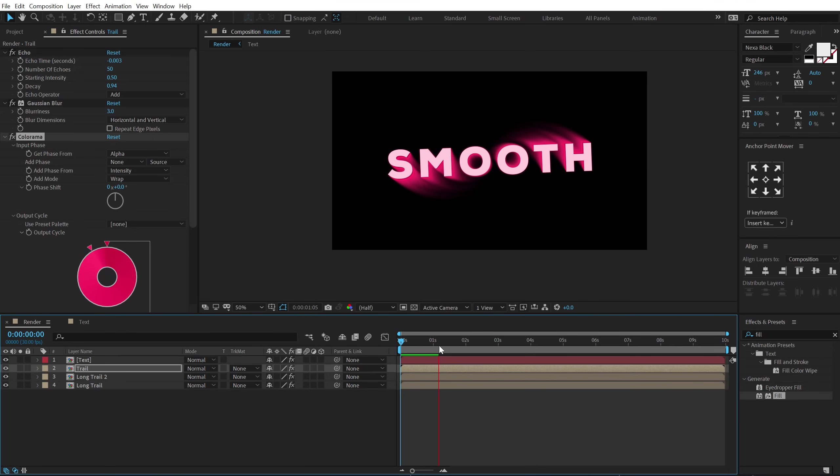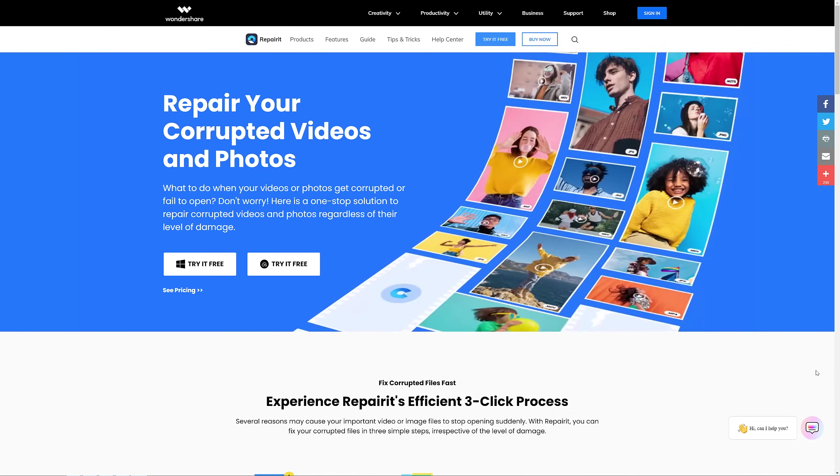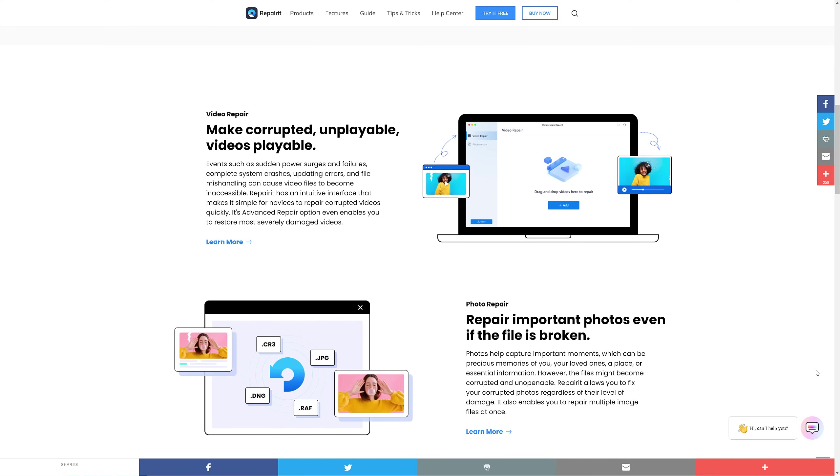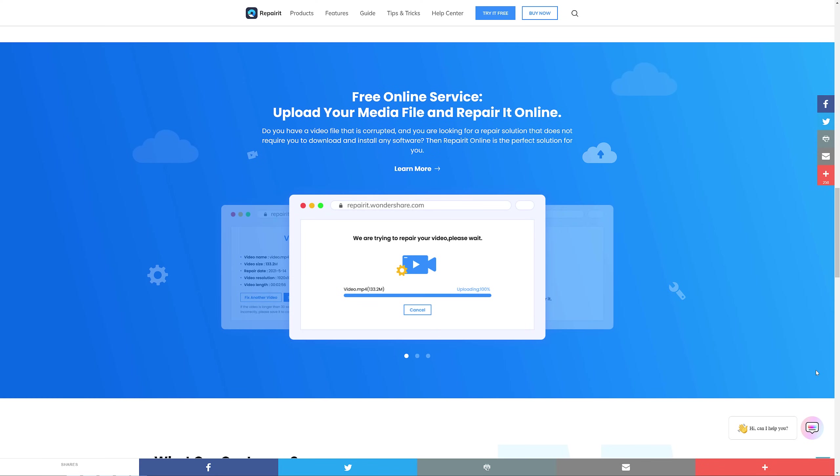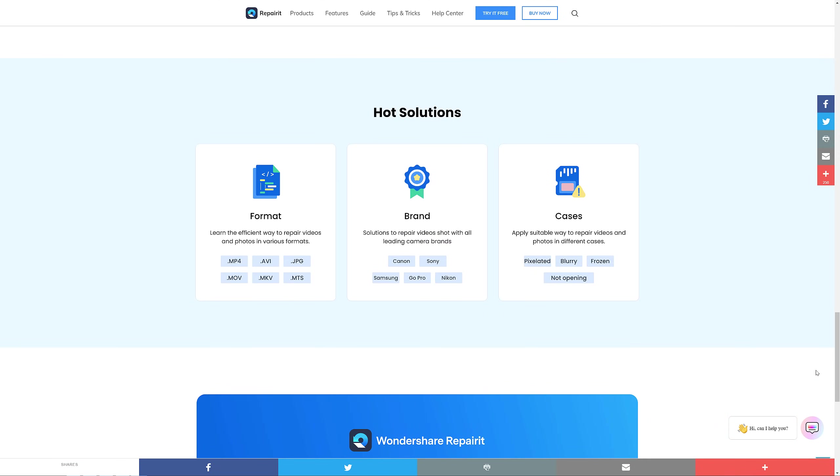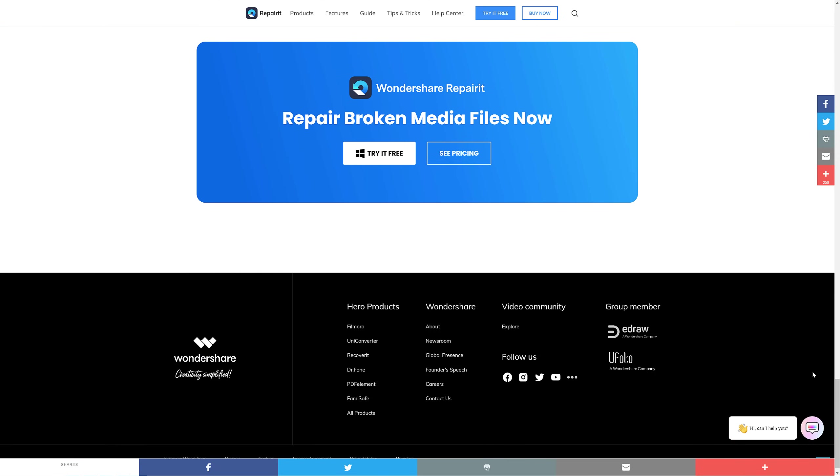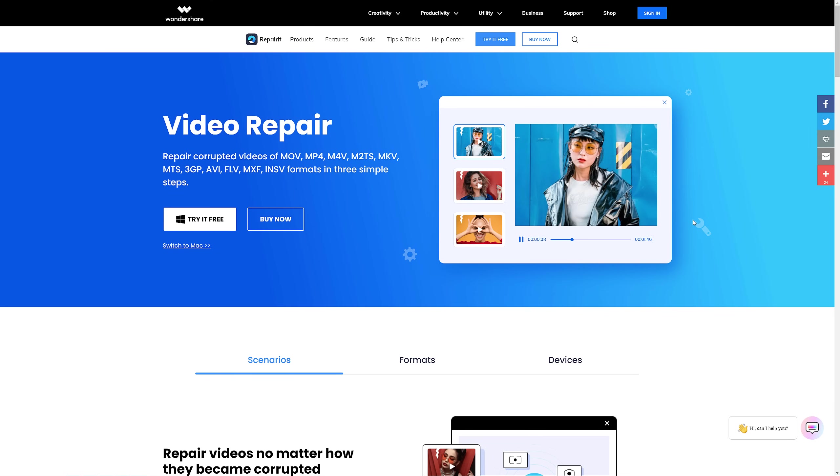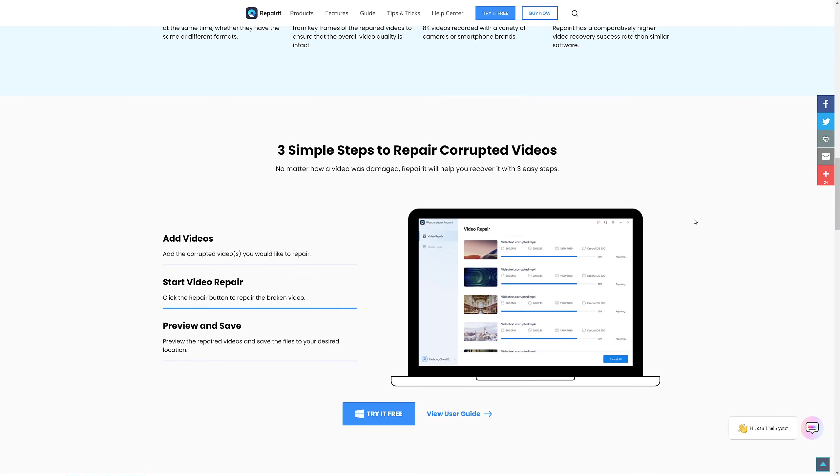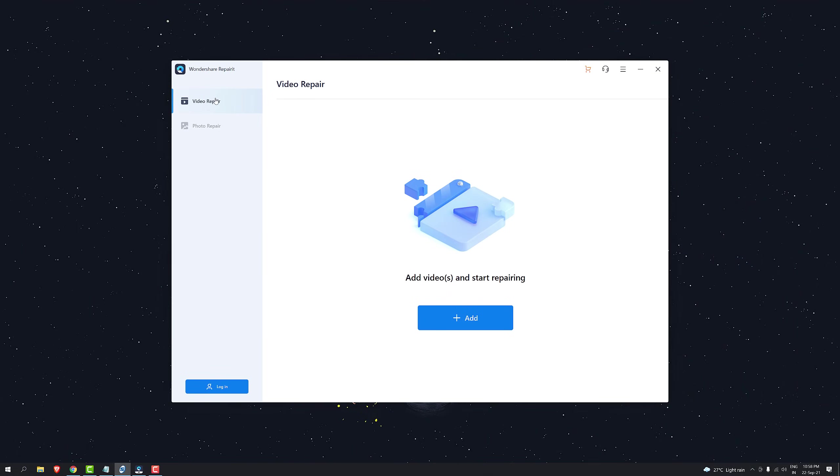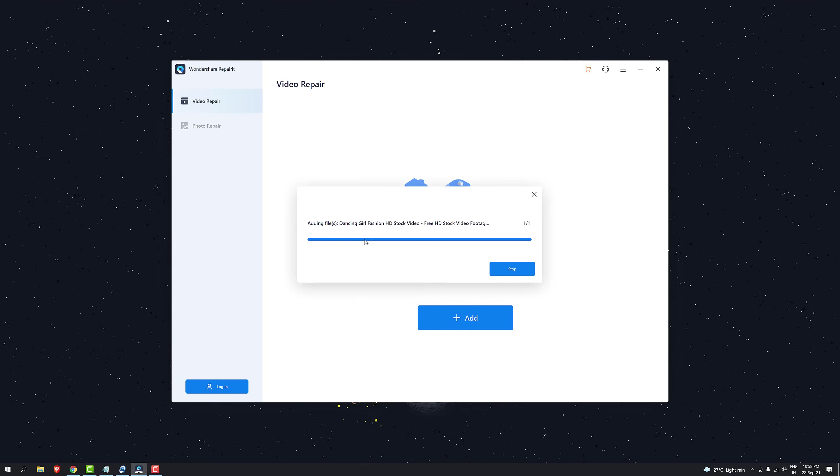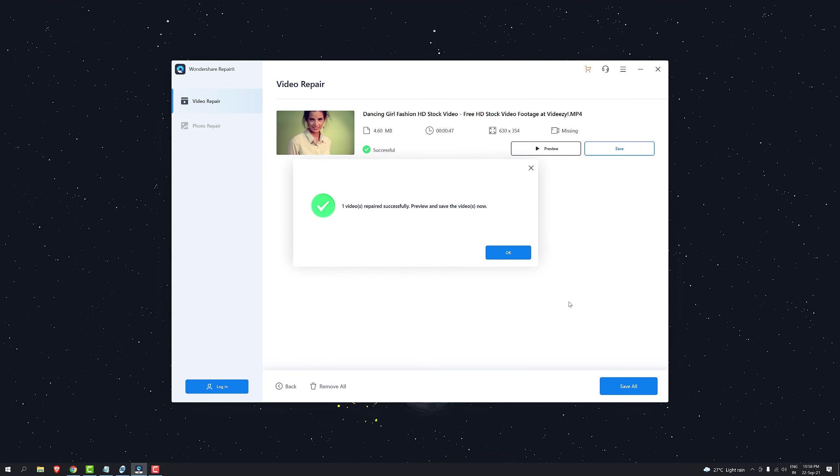Now before I proceed further with this tutorial I just want to take a minute and talk about today's sponsor Wondershare Repairit. Wondershare Repairit is a one-stop solution to repair corrupted videos and photos regardless of their level of damage. Events such as sudden power surges and failures, complete system crashes, updating errors and file mishandling can cause video files to become inaccessible. And this is where Repairit comes in handy. It has a very intuitive interface that makes it simple for anyone to repair corrupted videos very quickly. With Repairit you can fix your corrupted files in just three steps. First let's go to video repair section and click on add to add any video that you want. So I can simply select a video, click on open and it's gonna add your video and then just click on repair it. Boom! Just in few seconds your video is gonna get repaired. It's very simple and easy to use. For more information check out the link in the description below.